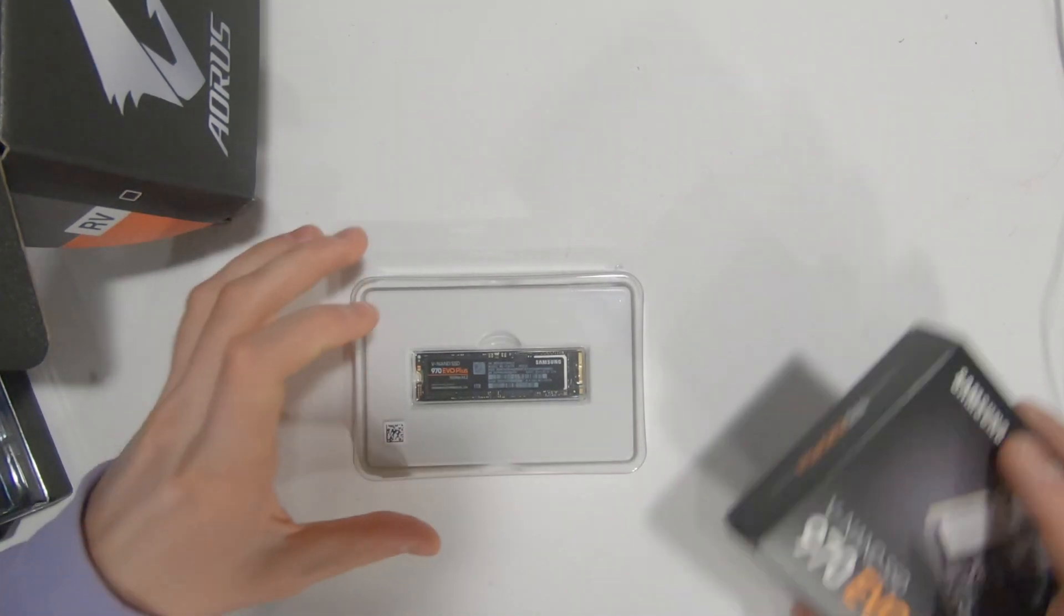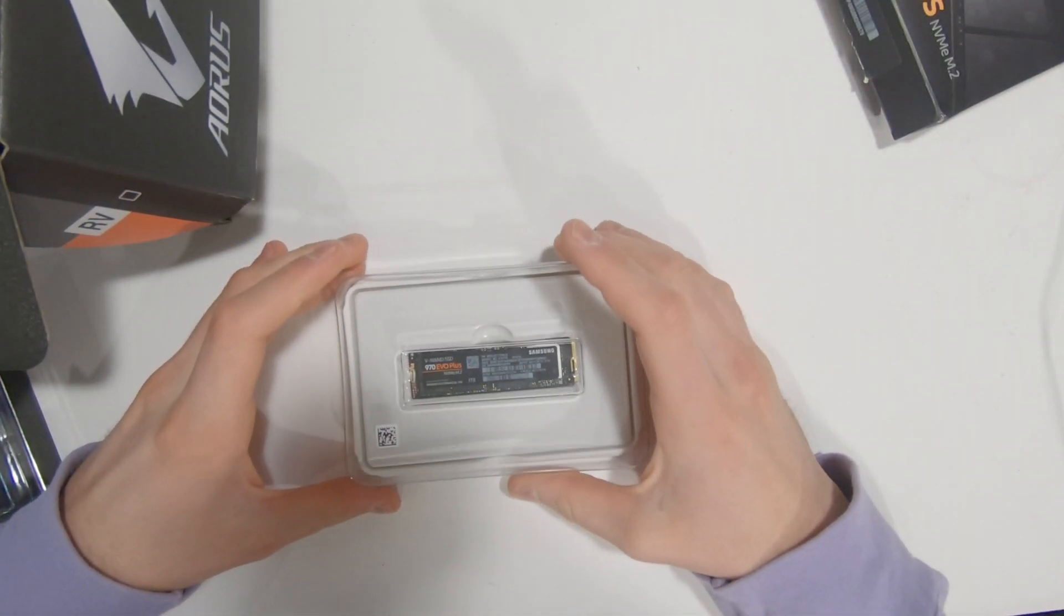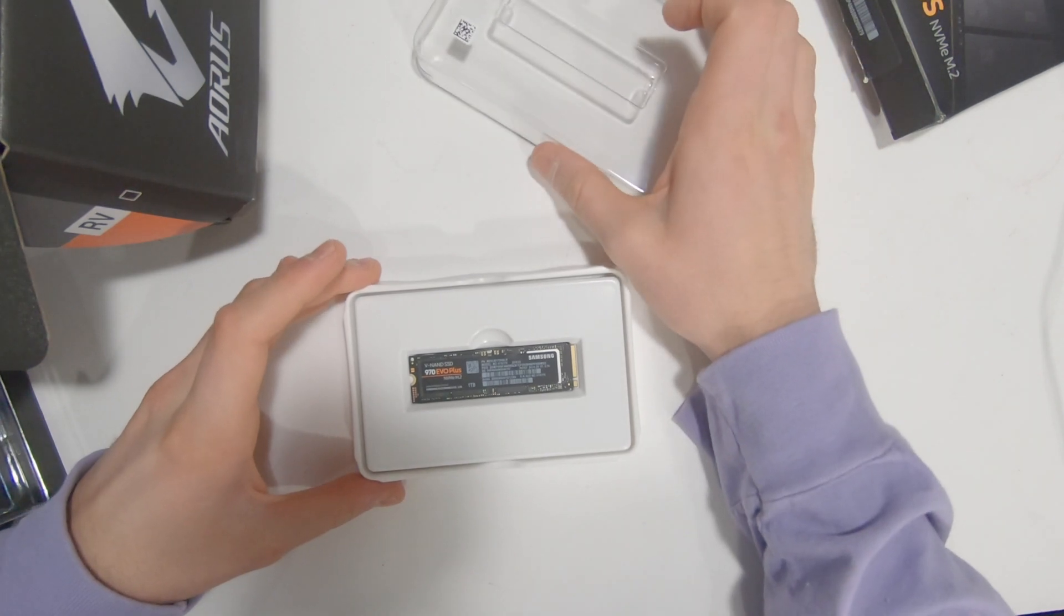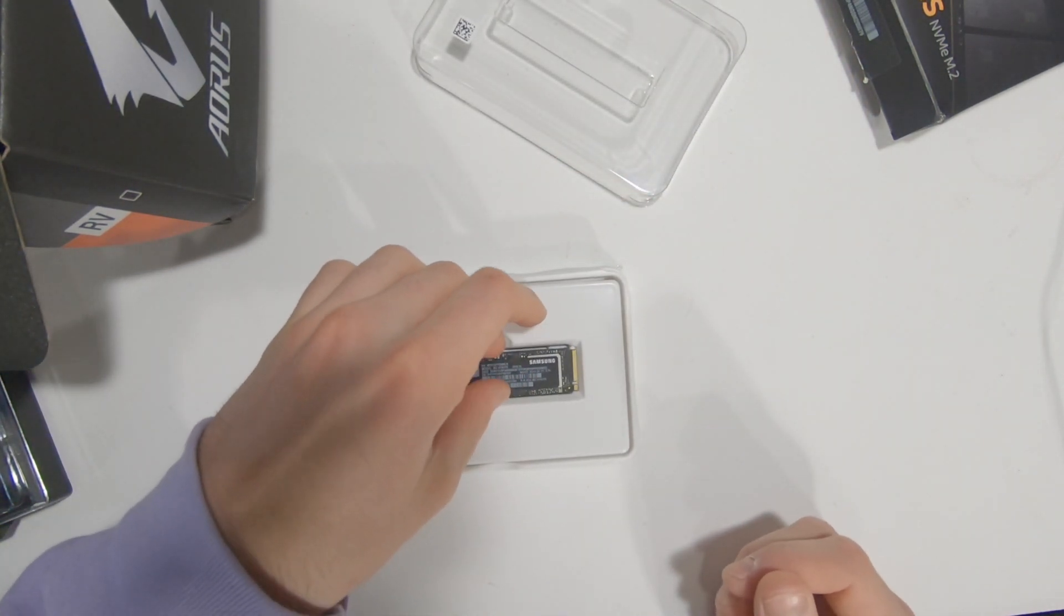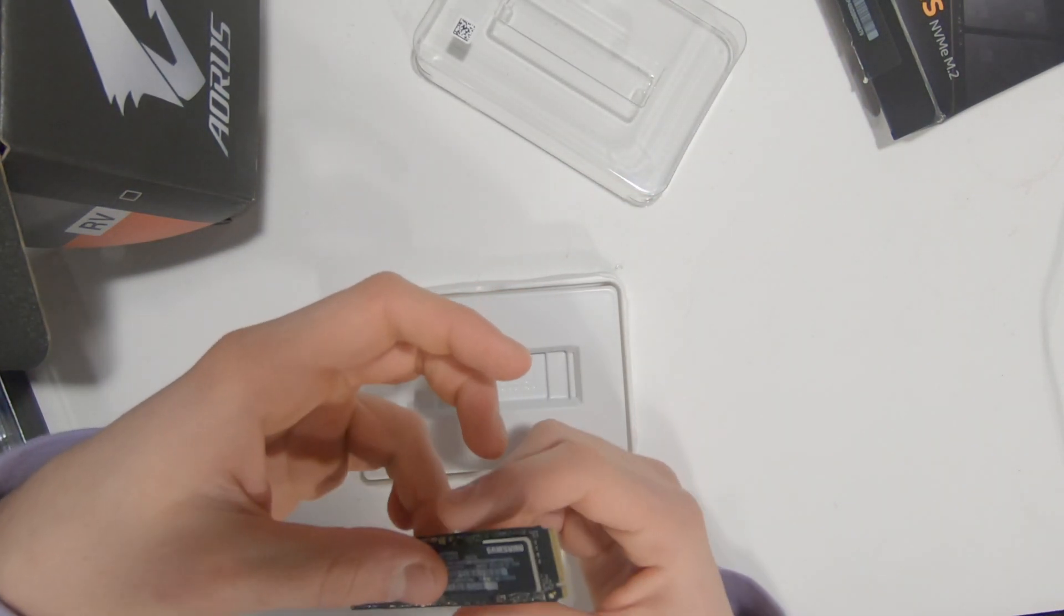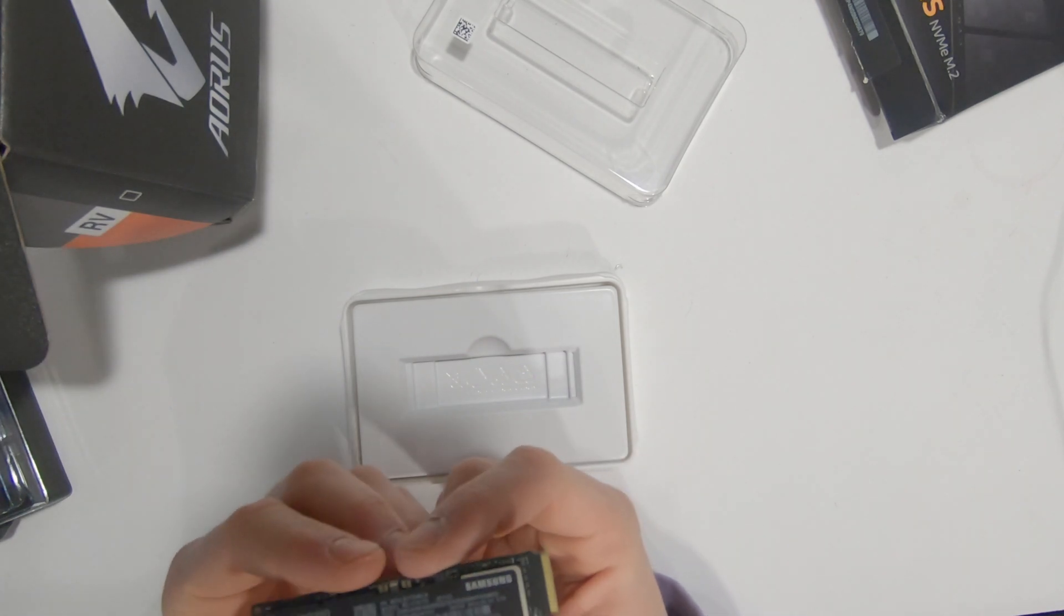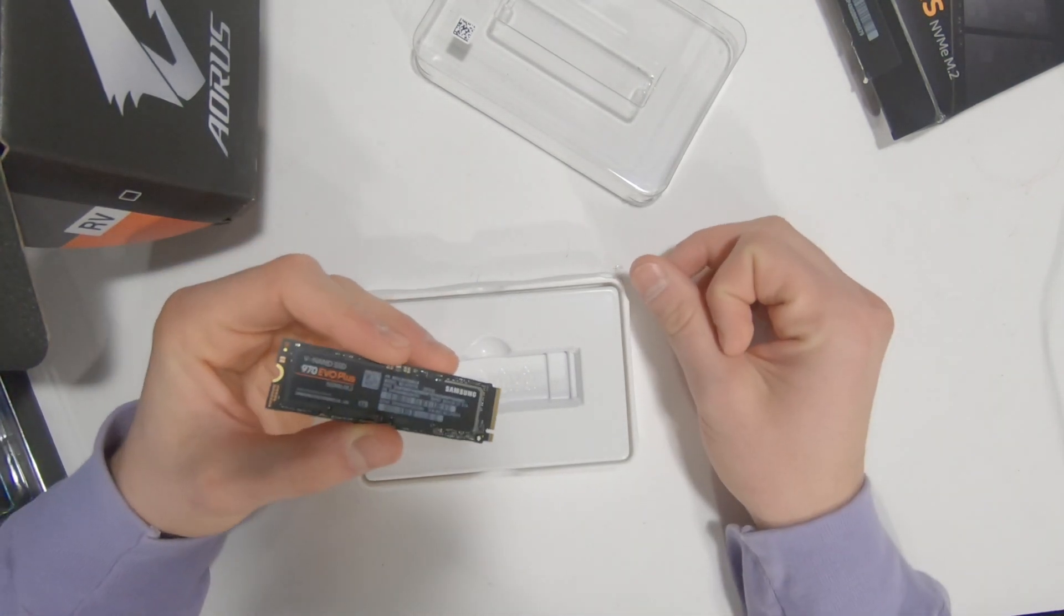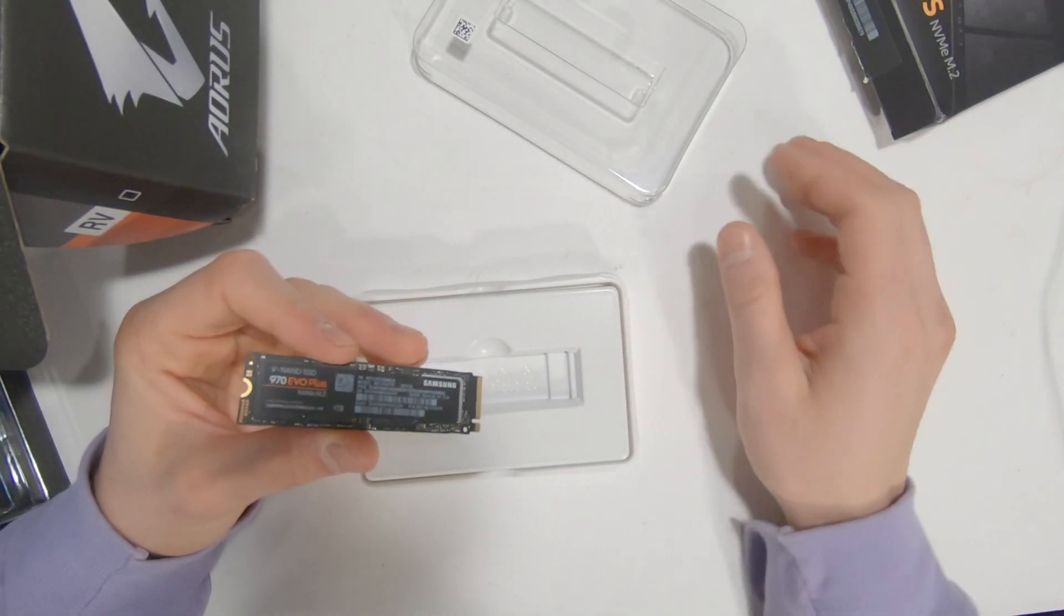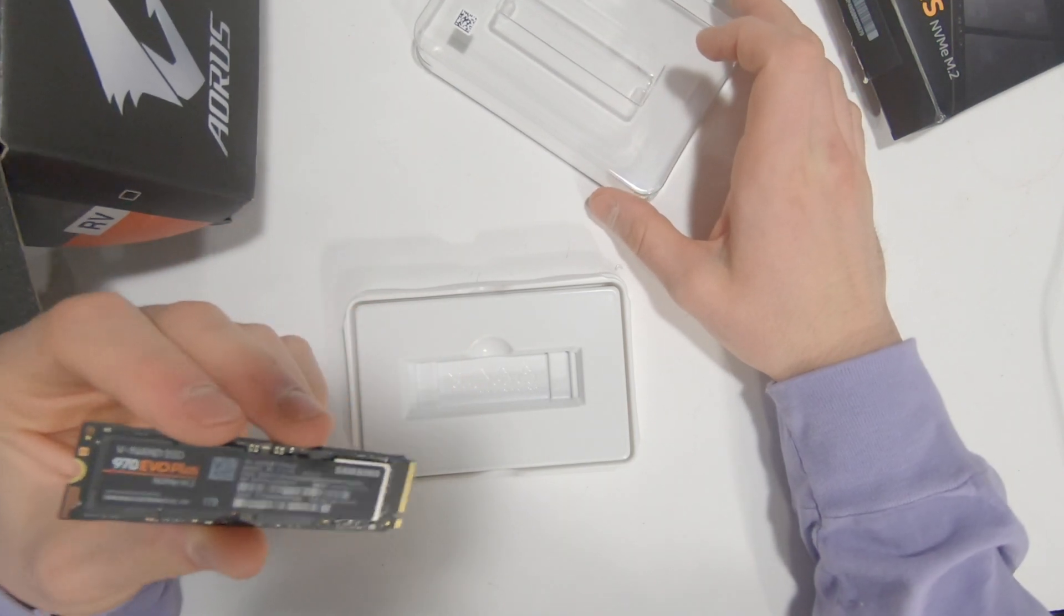I decided to go with this one over the Pro just due to the cost per gigabyte of storage, which is a huge difference.